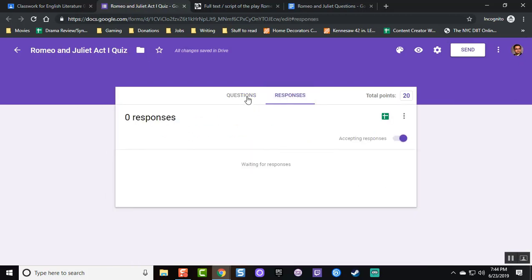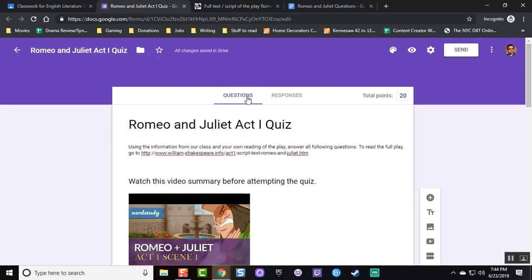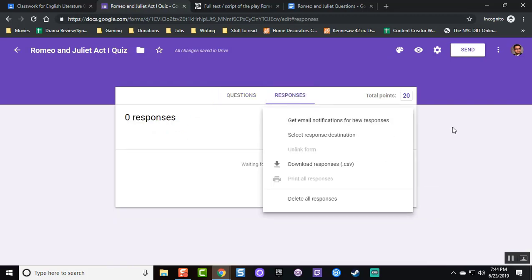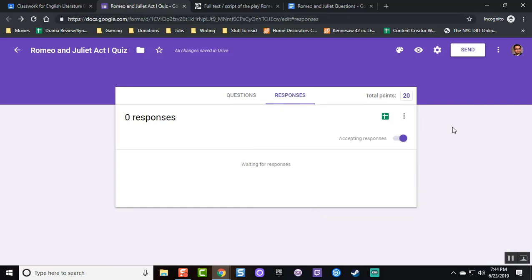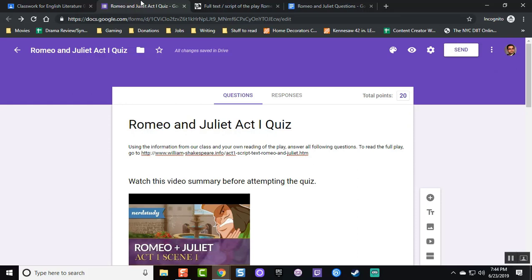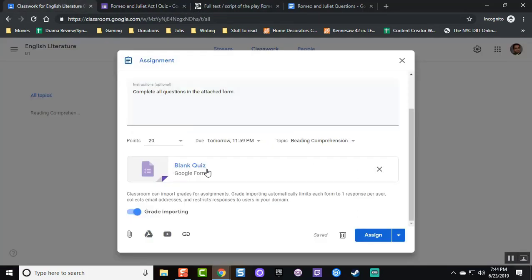Now, if you notice, I have zero responses right now. And I can make a spreadsheet of all future responses, but really, I don't need that currently. I could send it via email, but I don't need to do that because I'm already distributing this via my classroom.